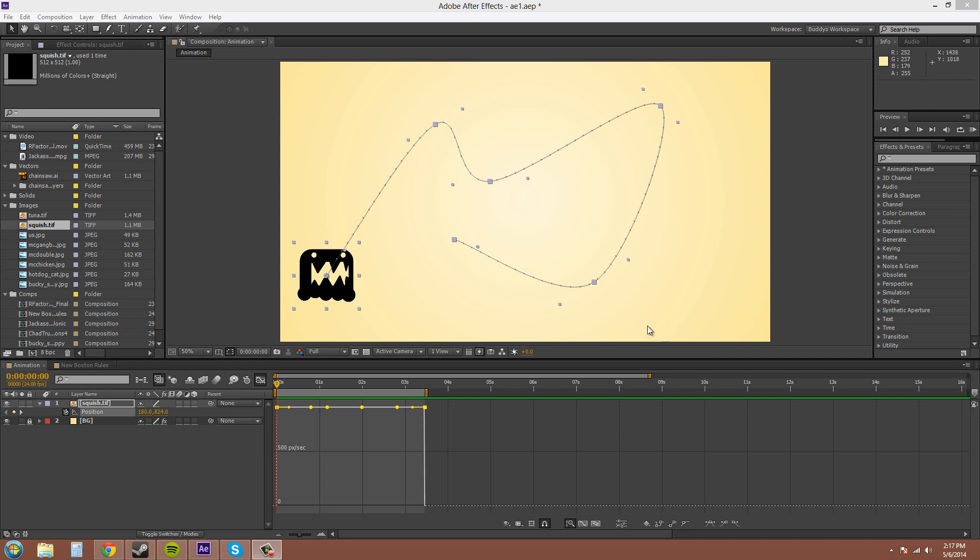Now, only properties that create motion paths can be roved. So, things like anchor point, position, and I think there's something called effect point that I haven't gone over yet. But just things like that, that create motion paths are the only things that can be roved. So, just keep that in mind.